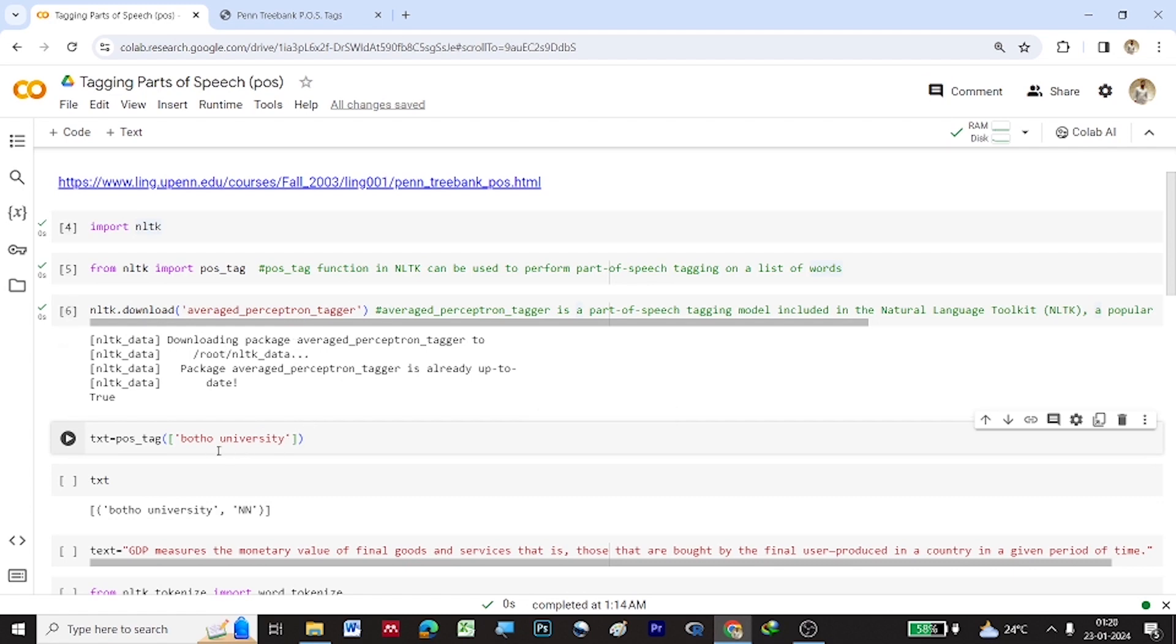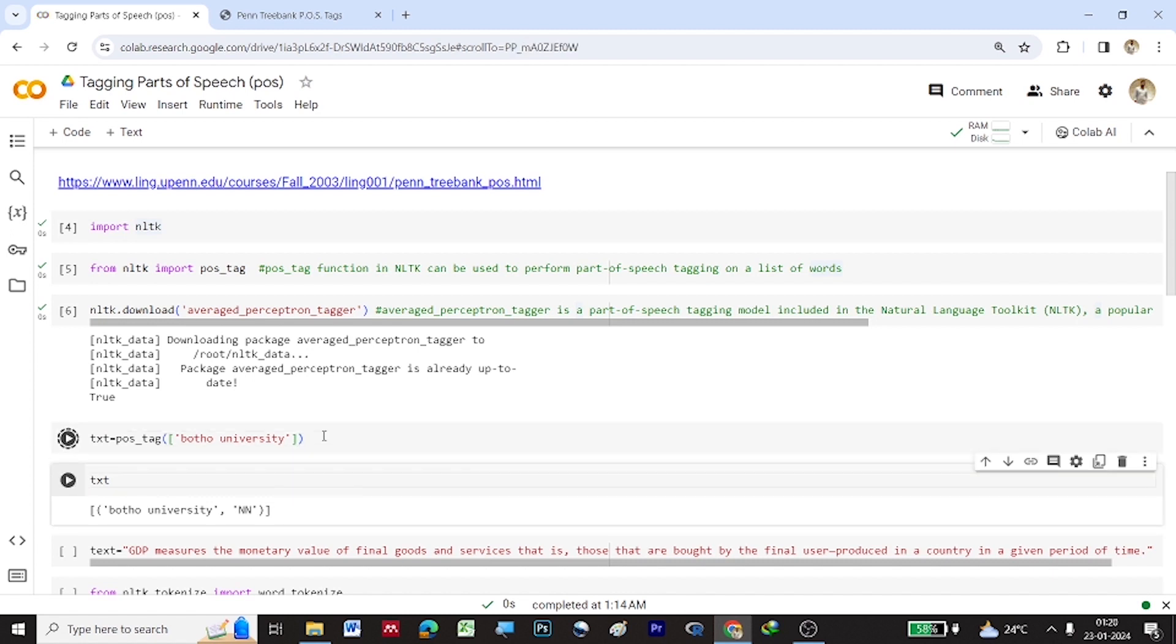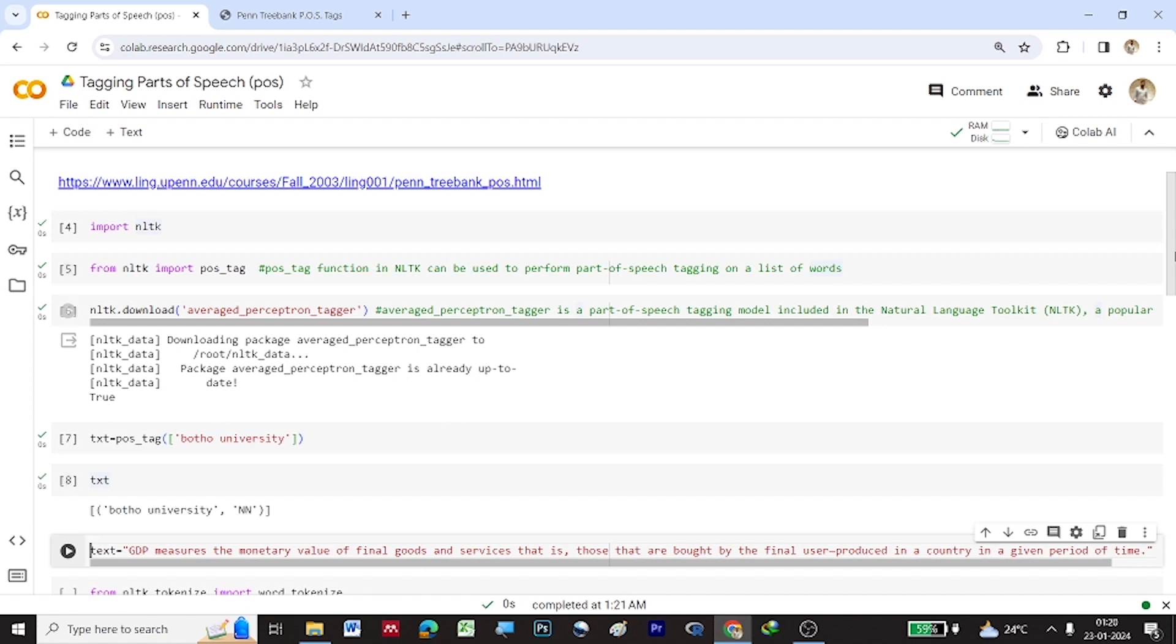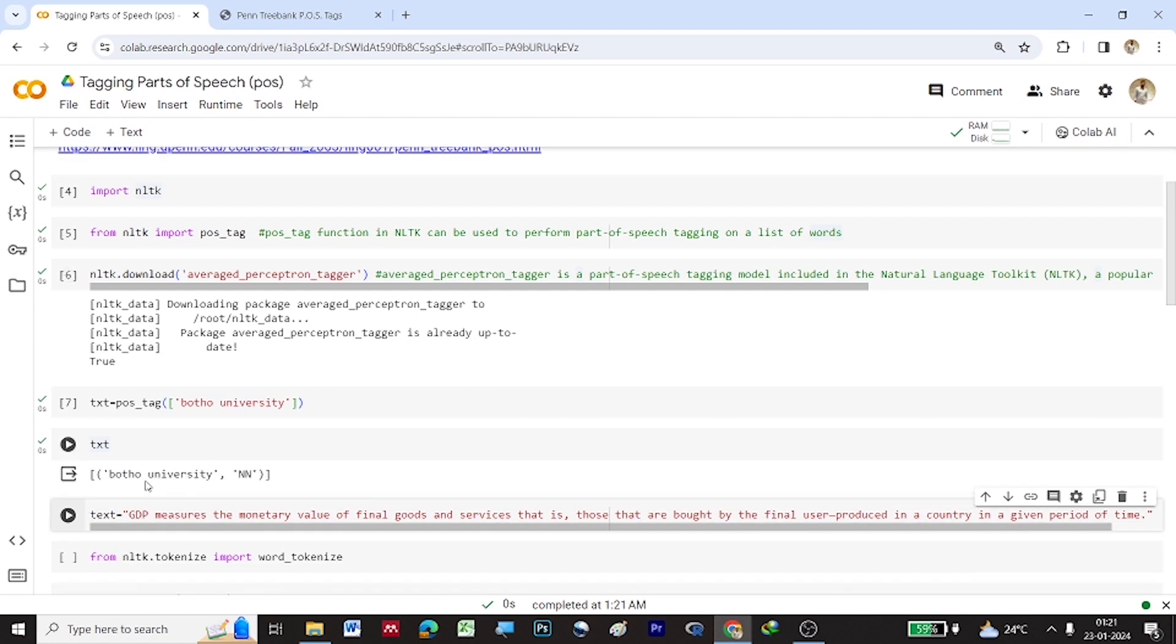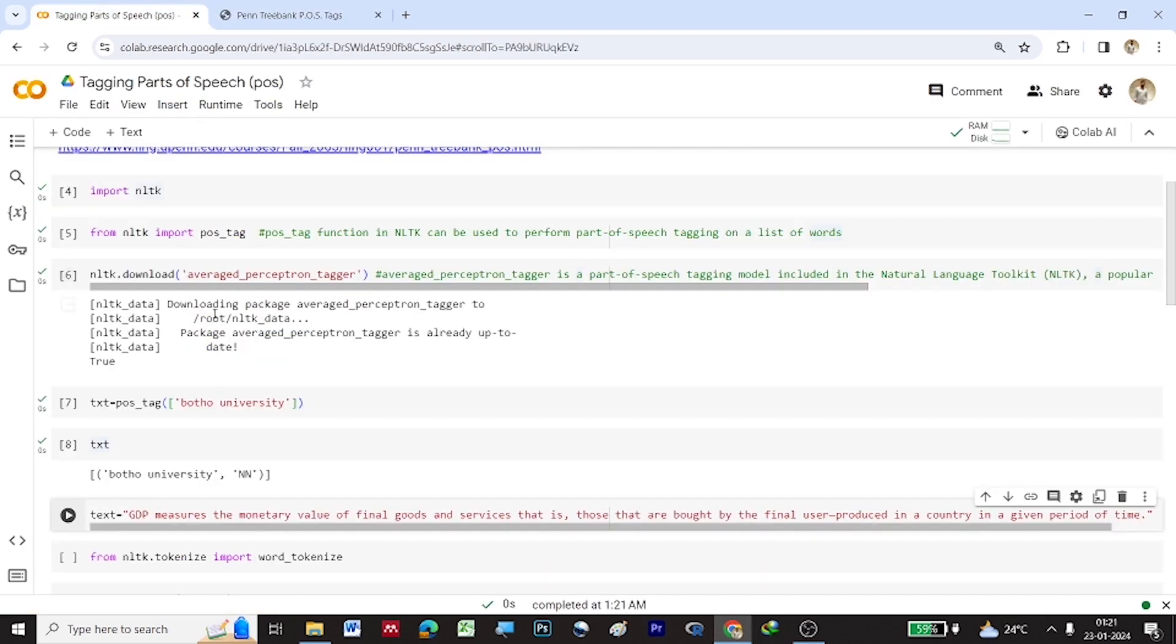So once this has been downloaded, now let us give a collection of words. So here I have used BOTO unicity under a list and I have used it as an argument inside POS underscore tag function. And I have stored that under TXT variable. So let me run this. So now POS underscore tag will define under what parts of speech or under what grammatical category does this BOTO unicity belongs to. So let us print the TXT variable. So you can see this BOTO unicity, it comes under NN. So what is this NN? It defines noun, singular or mass.